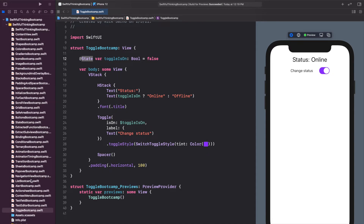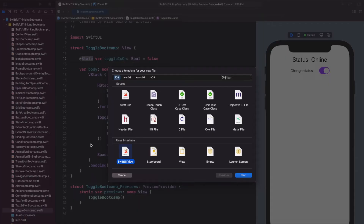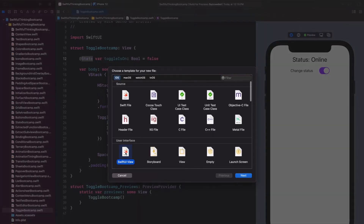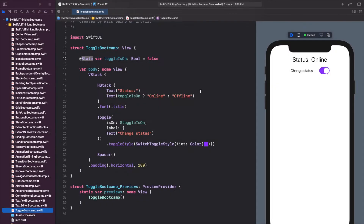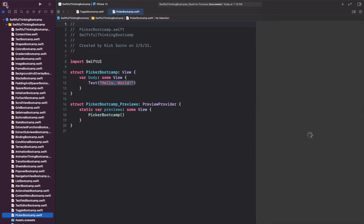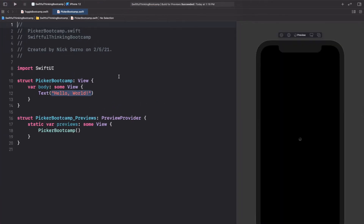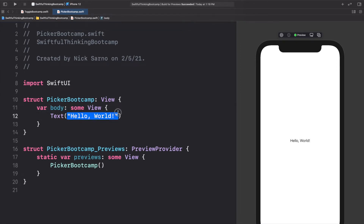We're going to add a couple of different pickers with a couple of different styles and get comfortable working with the picker. Let's create a new file by right-clicking the navigator, creating a new SwiftUI view, and let's call it PickerBootCamp. Go ahead and click Create, then click Resume on the canvas and let's get coding.